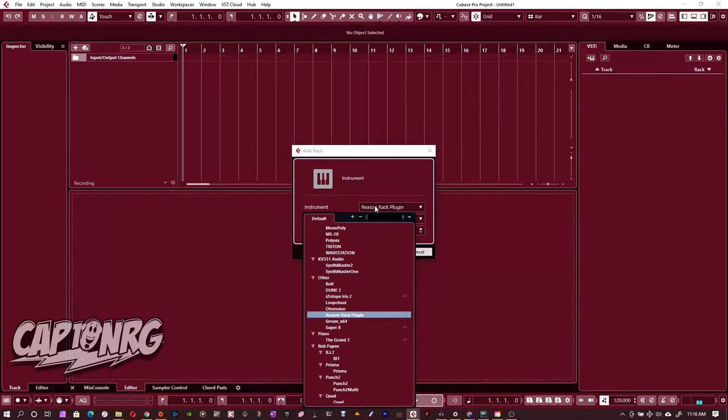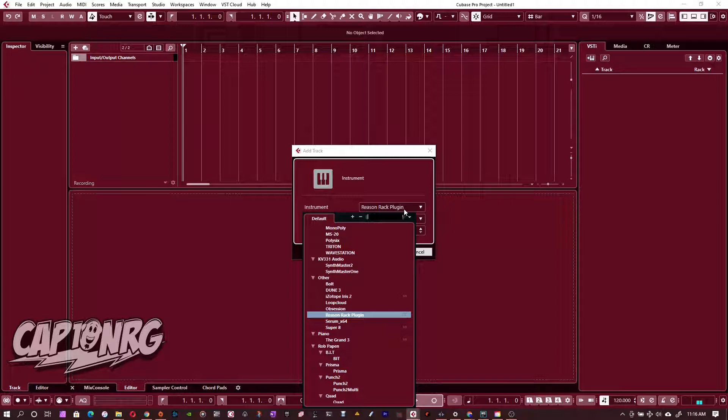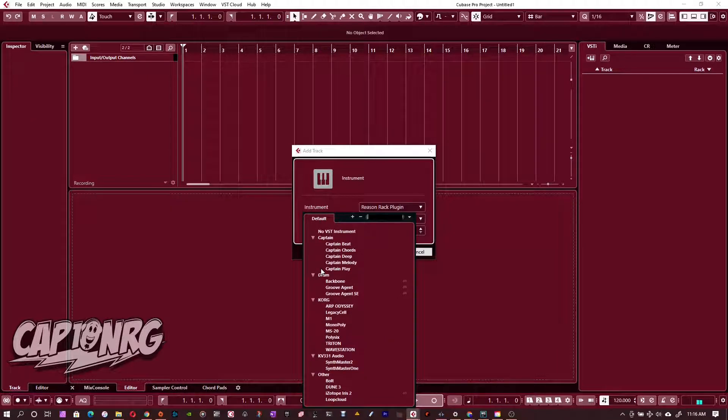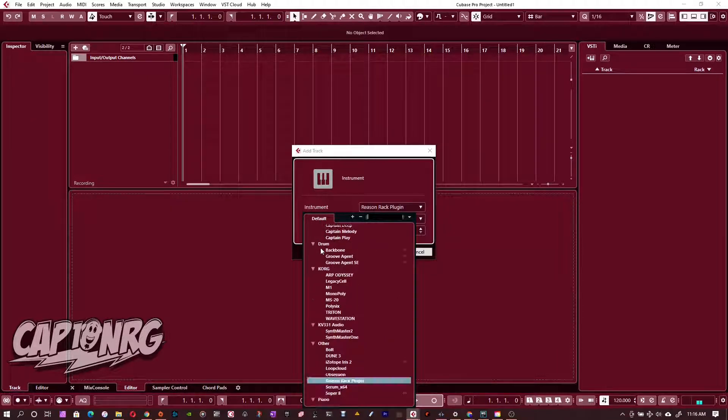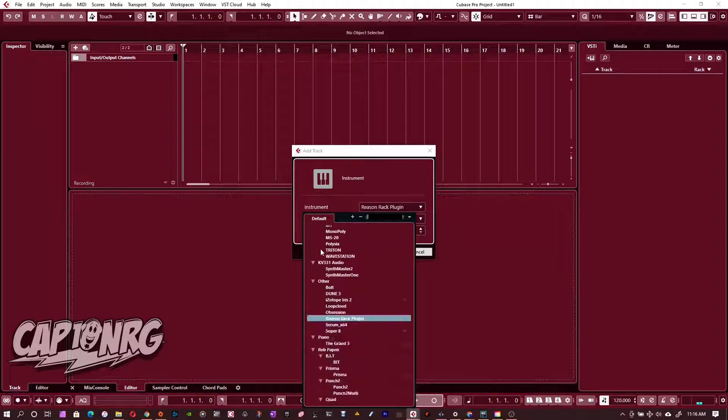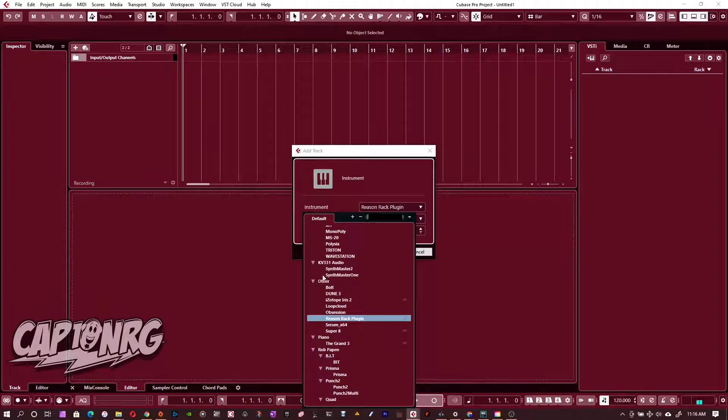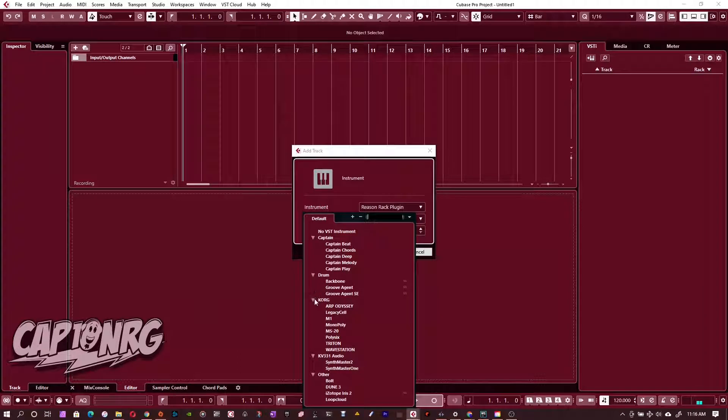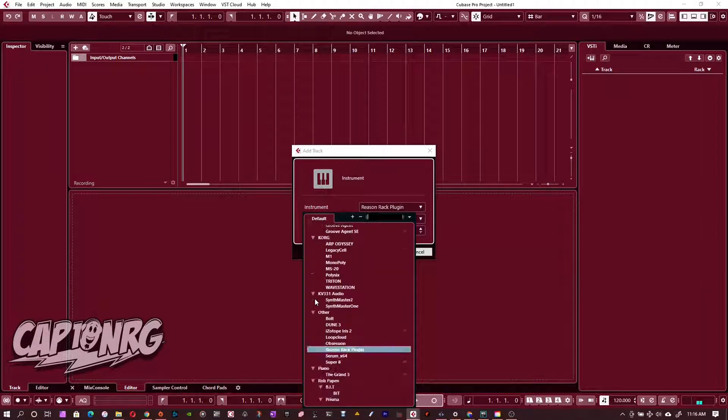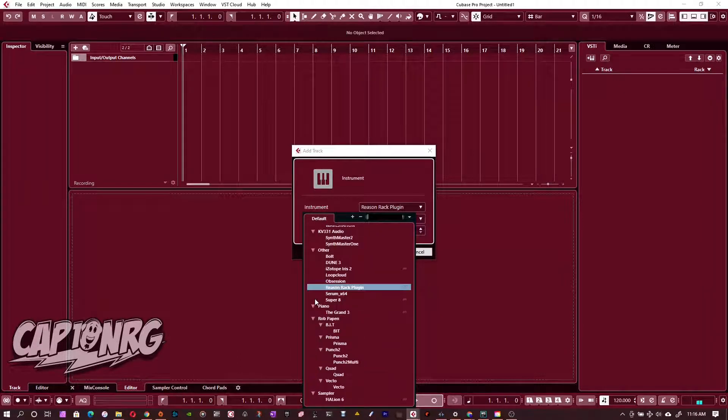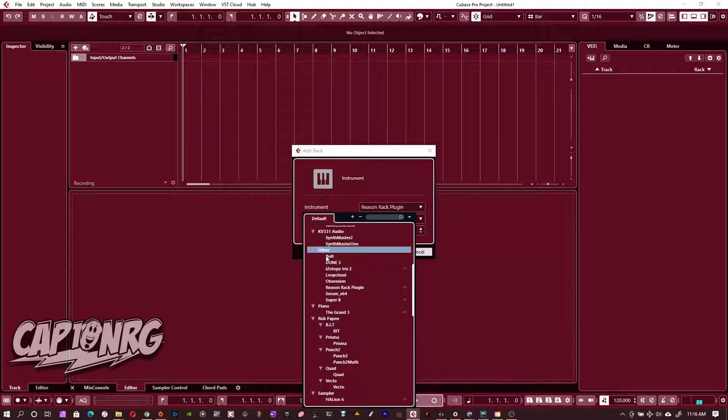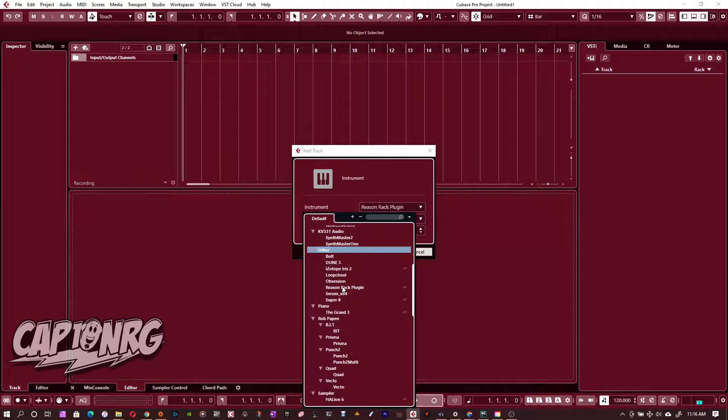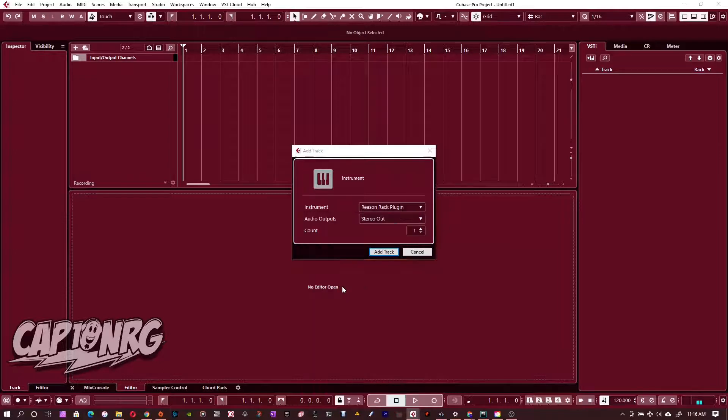Right now I'm already on the Reason Rack plugin, but I'm going to show you this just so you can see. Usually there'll be folders here of different, like for example I have my Captain's plugins, my drum type synthesizers, whatever, and right here I have one that says Other. Other is where Reason typically gets installed. You can move it, and you might have, but if you didn't, it's right here.